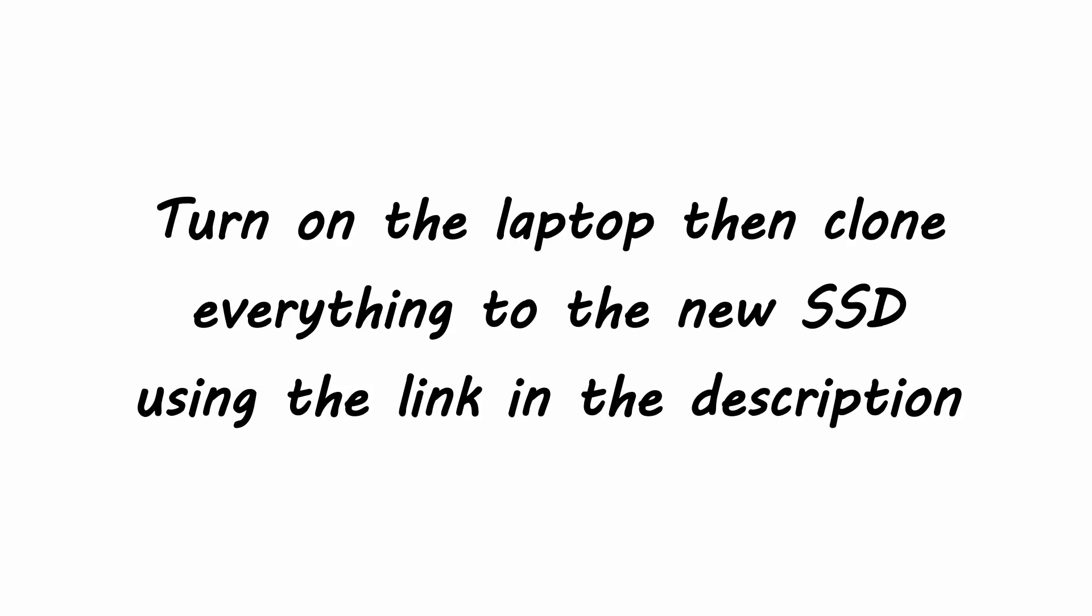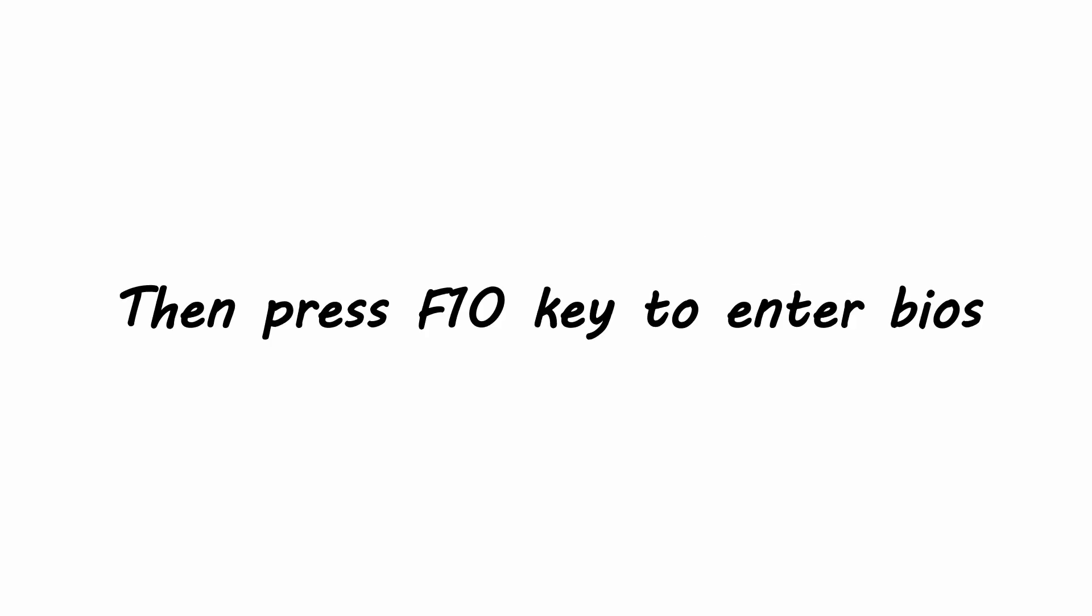Turn on the laptop then clone everything to the new SSD using the link in the description. Restart the laptop after cloning, then press F10 key to enter BIOS.